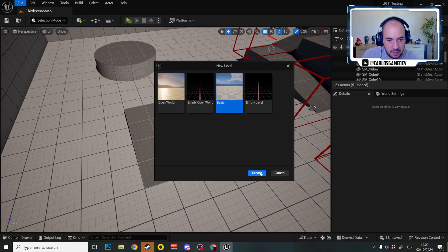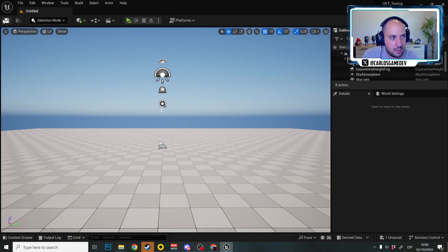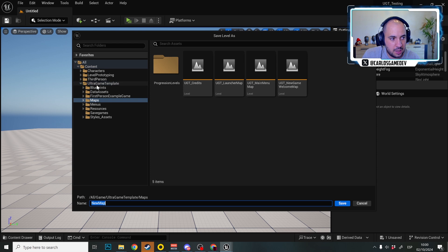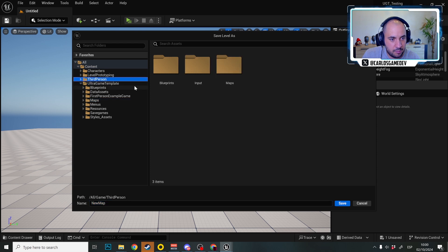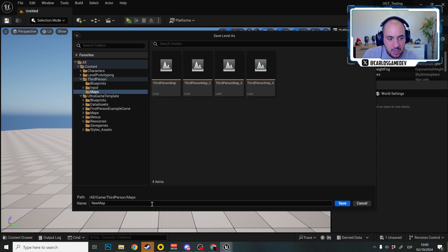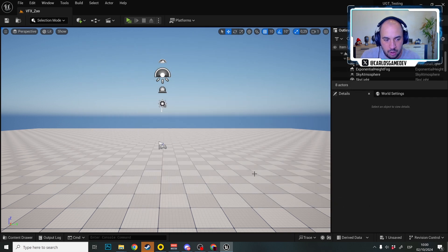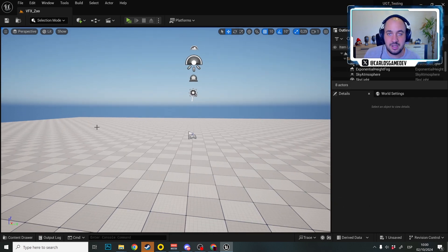I'm going to copy this name and now yeah you guessed that I'm going to make a new level. I'm going to make a basic level and I'm going to save this level in the third person maps and I'm going to call this BFX_Zoo.